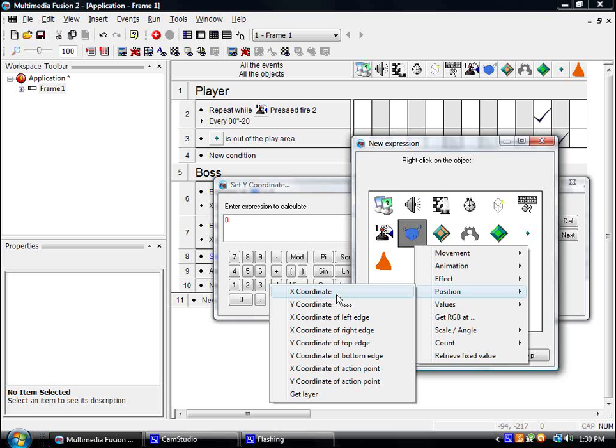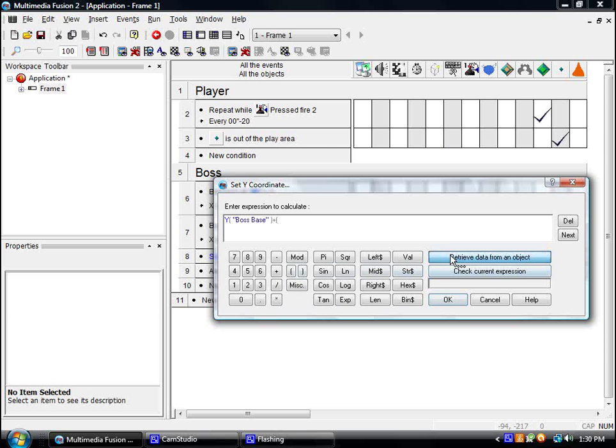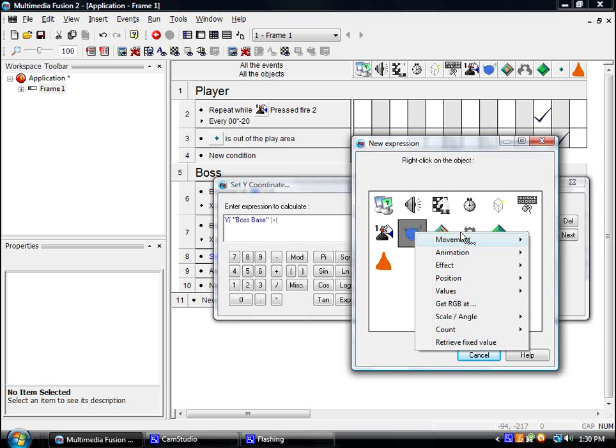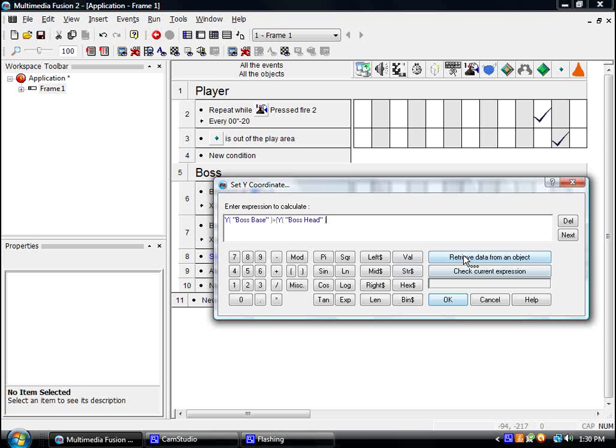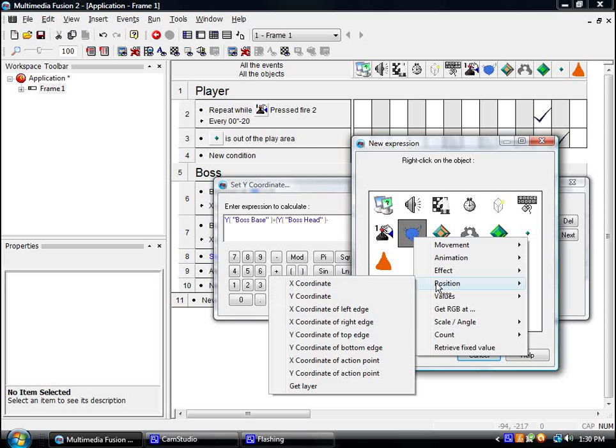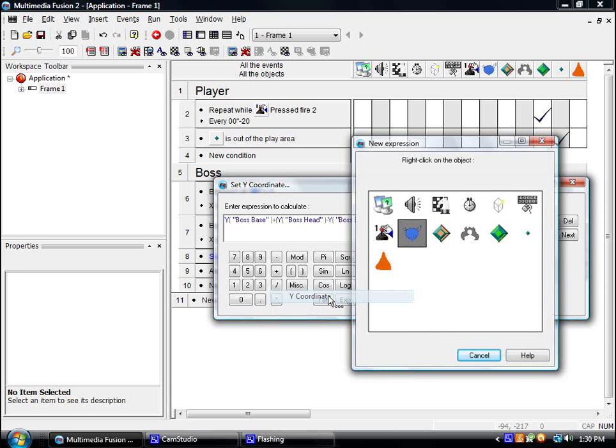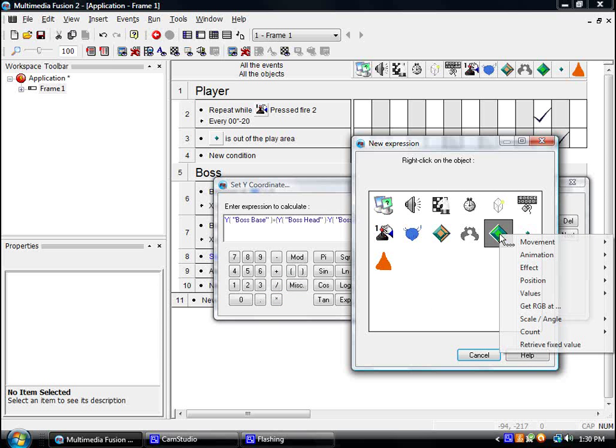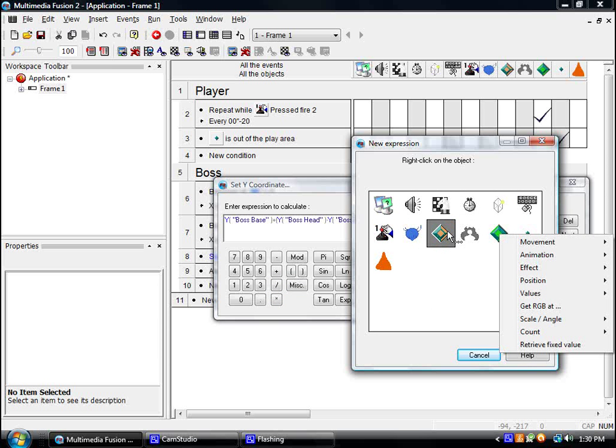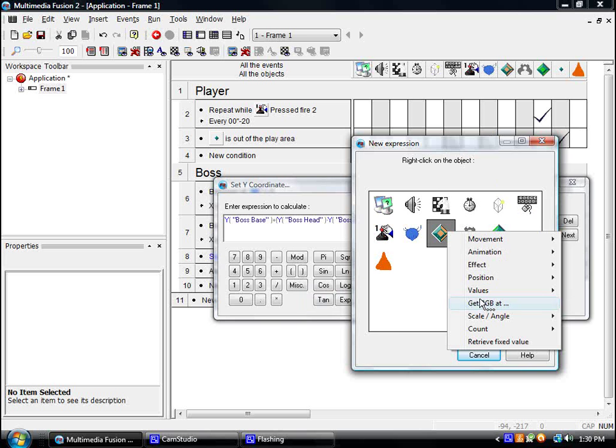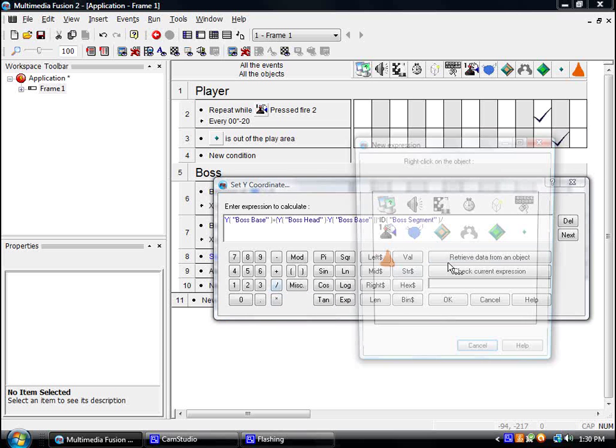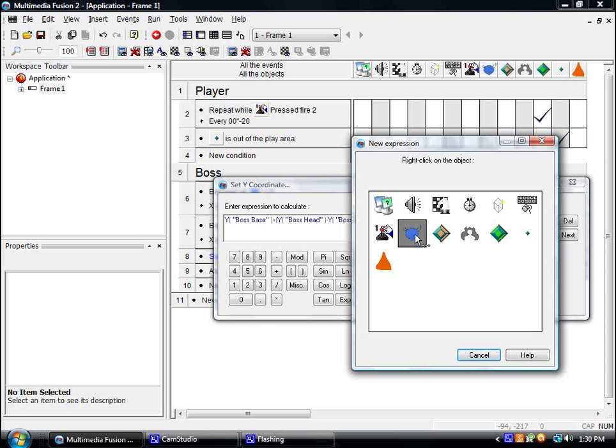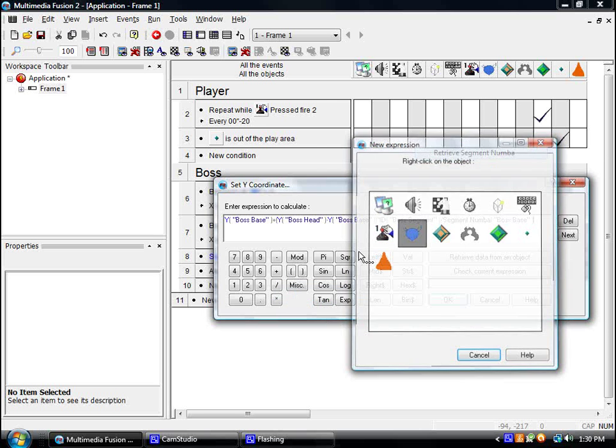Coordinate to the y-position of the base, plus. Remember the parenthesis, they are really important. Y-position of the head minus y-position of the body again, end parenthesis, times the id of this divided by, no parenthesis here, this thing's segment number.